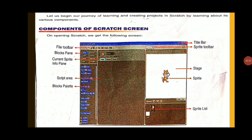Let's begin our journey of learning and creating projects in Scratch by learning about its various components. On opening Scratch we get the following screen, which includes: the file menu, toolbar, block palette, current sprite info panel, sprite area, title bar, sprite toolbar, stage, and sprite list. These are the components of the Scratch screen.